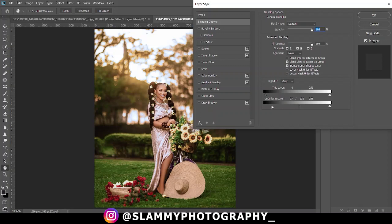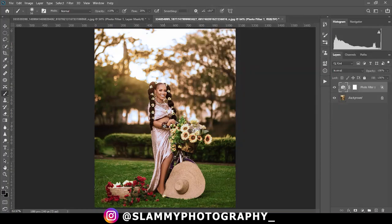So you drag and adjust like this and when you are okay with what you are seeing, because as you are doing this you are looking at the image right here, you then click on okay.